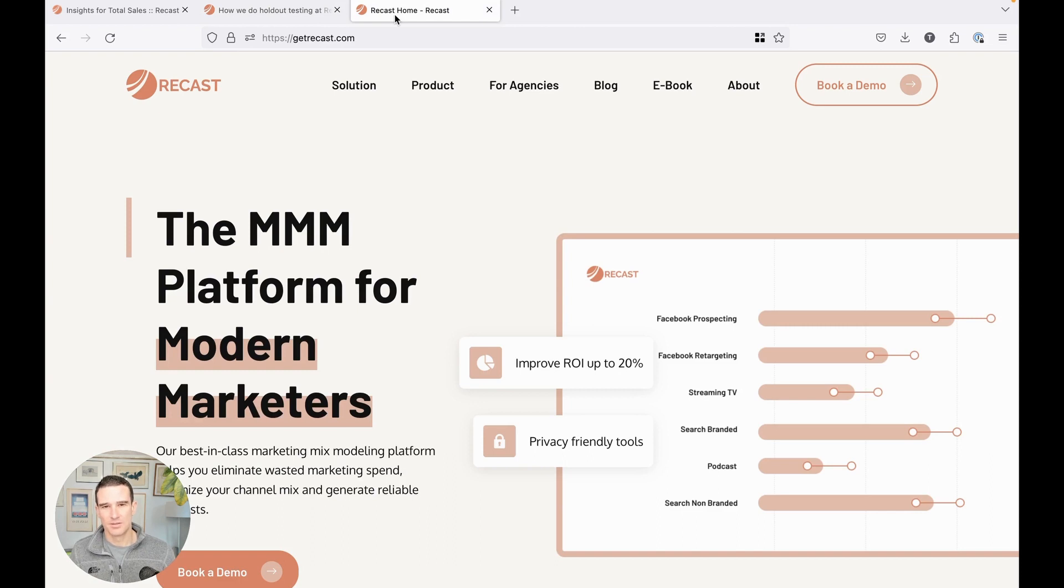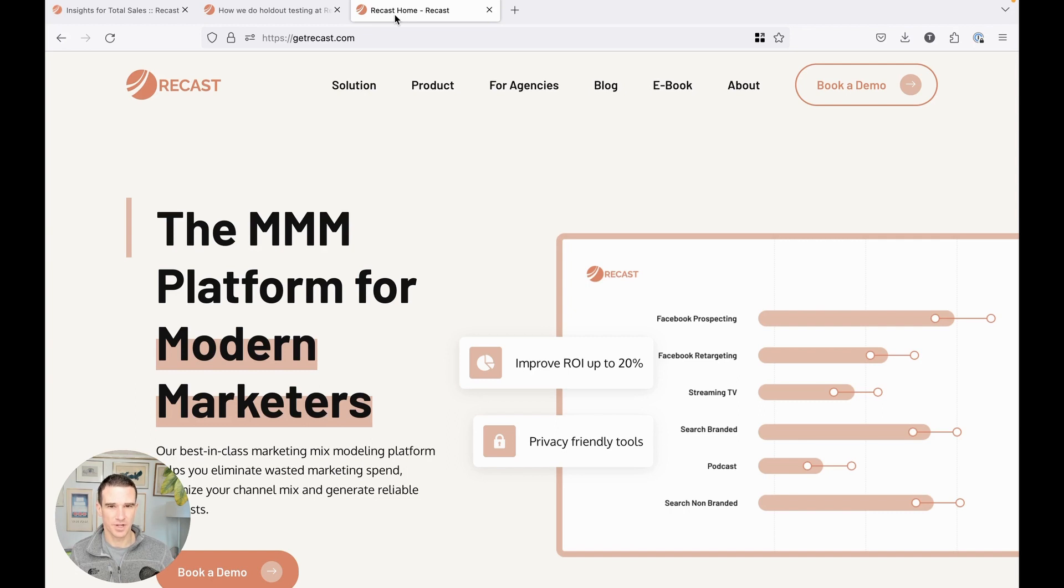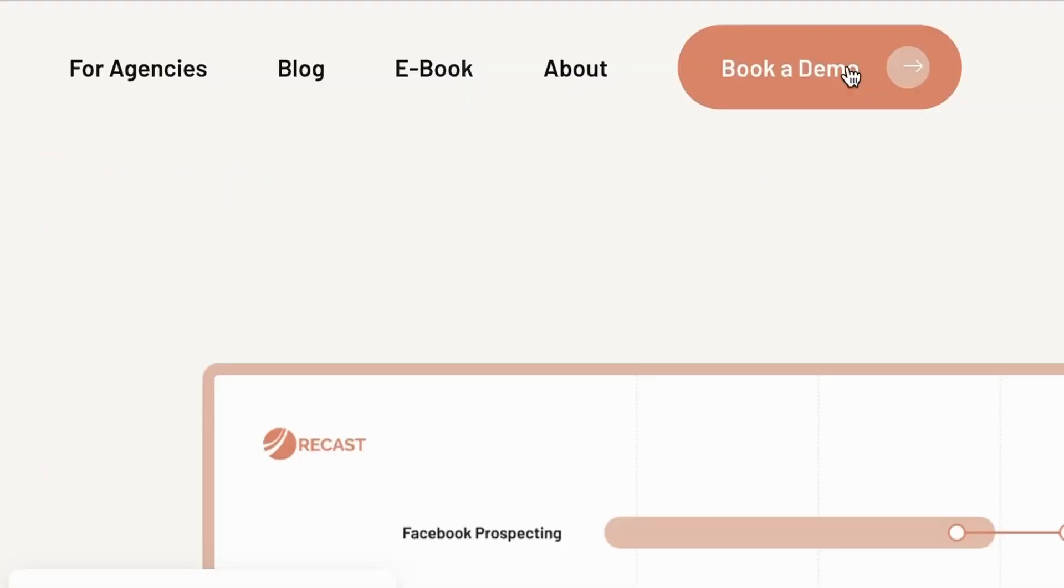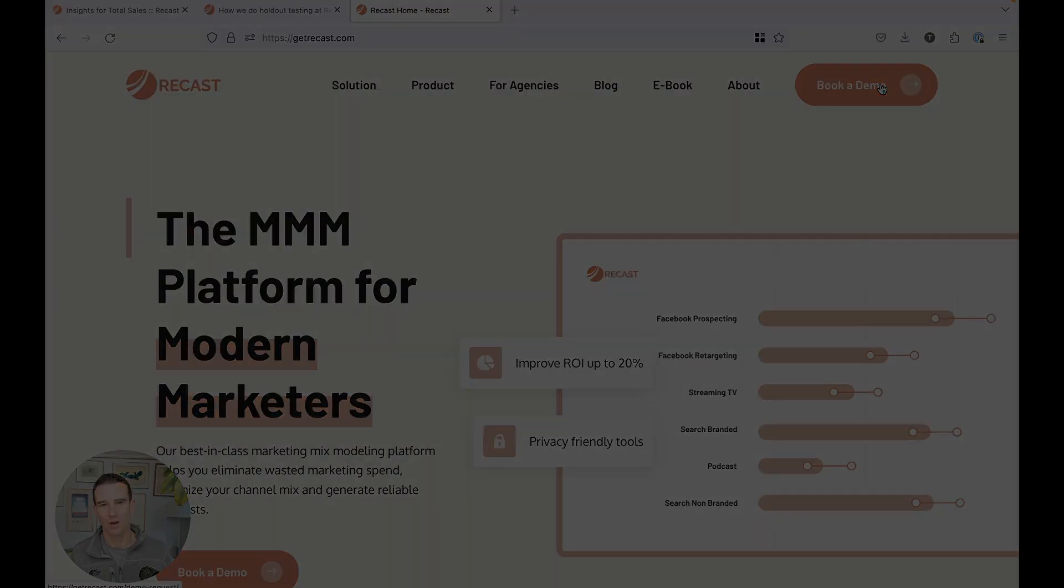If you want a media mix modeling platform that has a more sophisticated way of treating lower funnel channels and that can help you identify ways to spend more into the channels that are effective, go to getrecast.com and hit book a demo. Thank you very much.